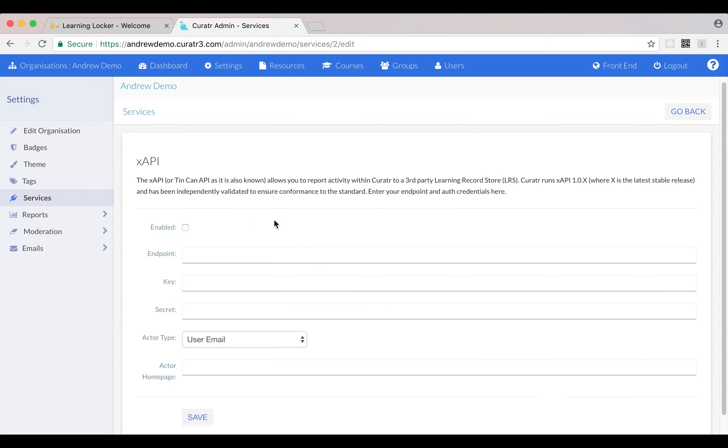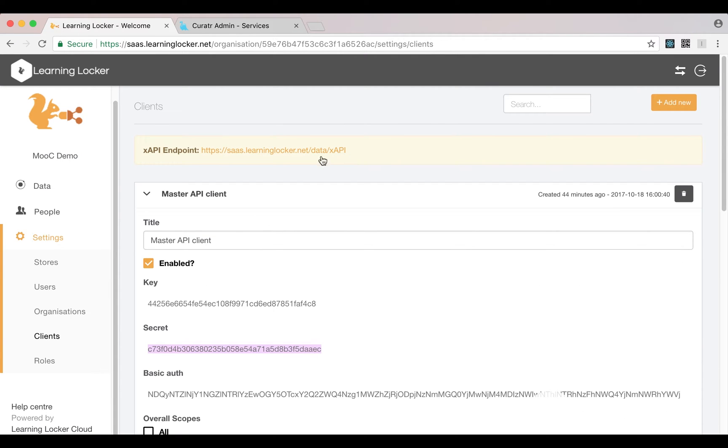we get this form with all the options that Curator needs to speak to LearningLocker. First thing is to turn it on. We get the endpoint - the endpoint will be on the clients page at the top of the list, there for convenience.